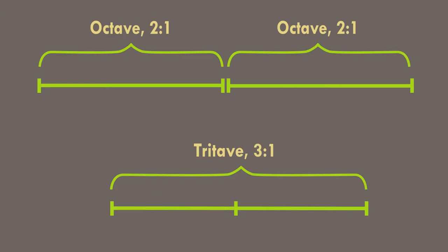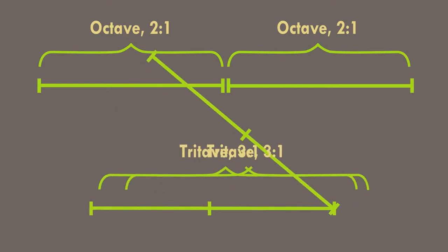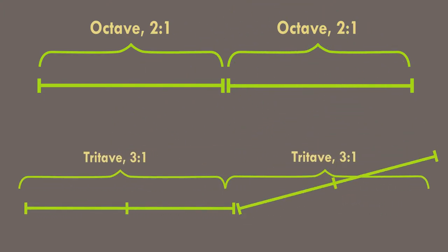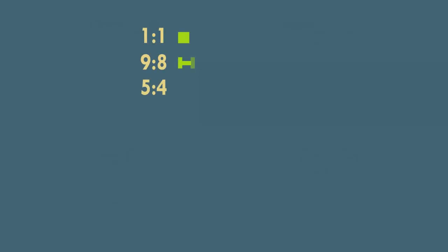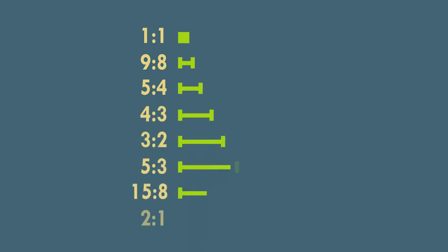That means, just like octaves in a diatonic or chromatic scale, tritaves in Bohlen-Pierce scale are considered equal. Another way of representing scales is by using a list of increasing ratios, starting from one to one, and is especially useful for all kinds of just intonation scales.